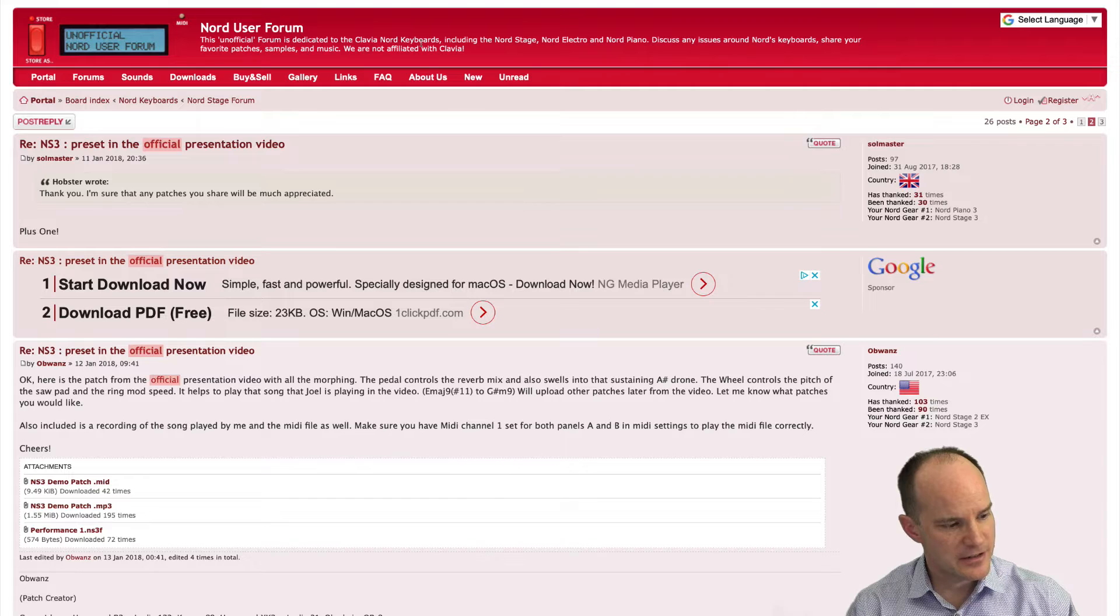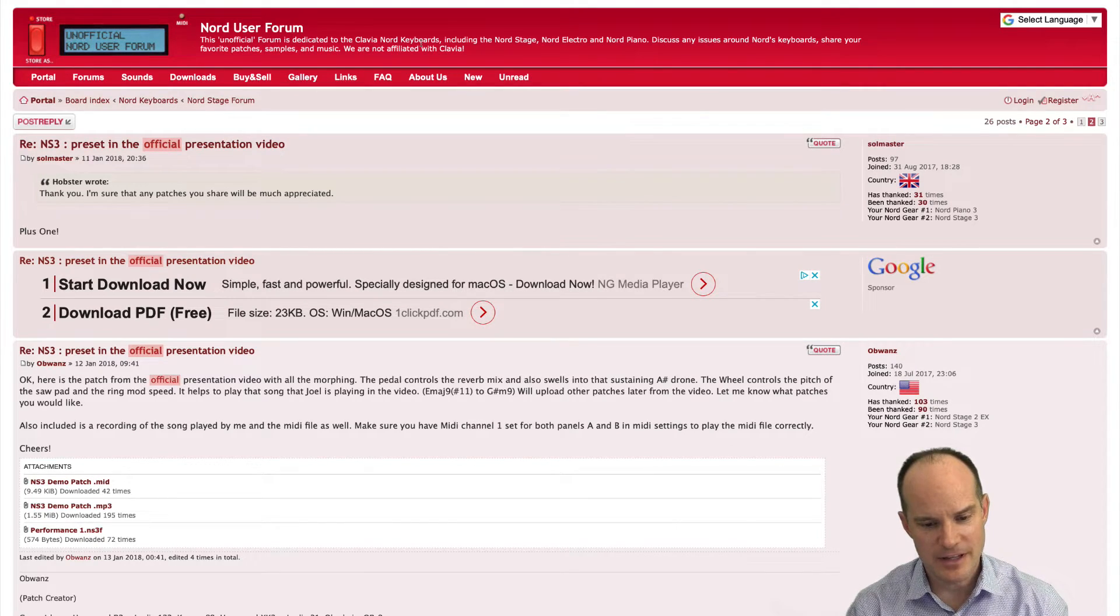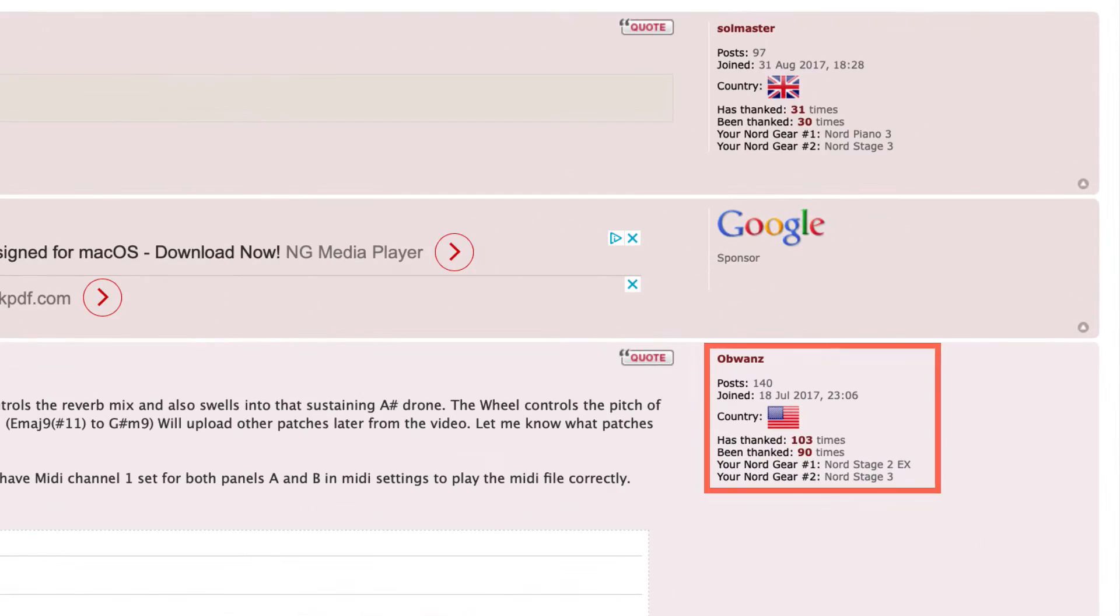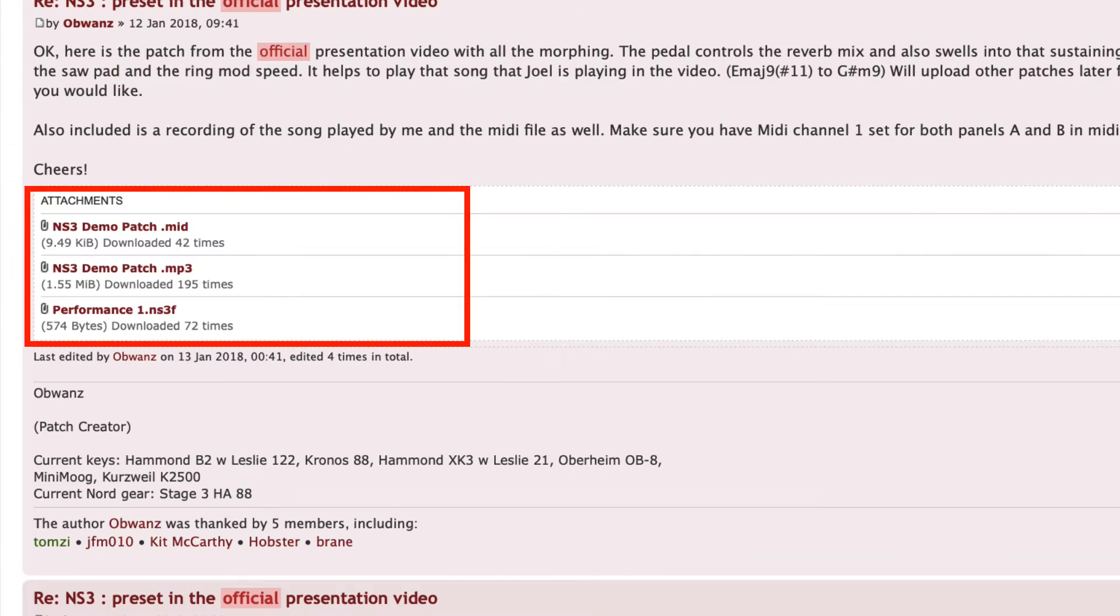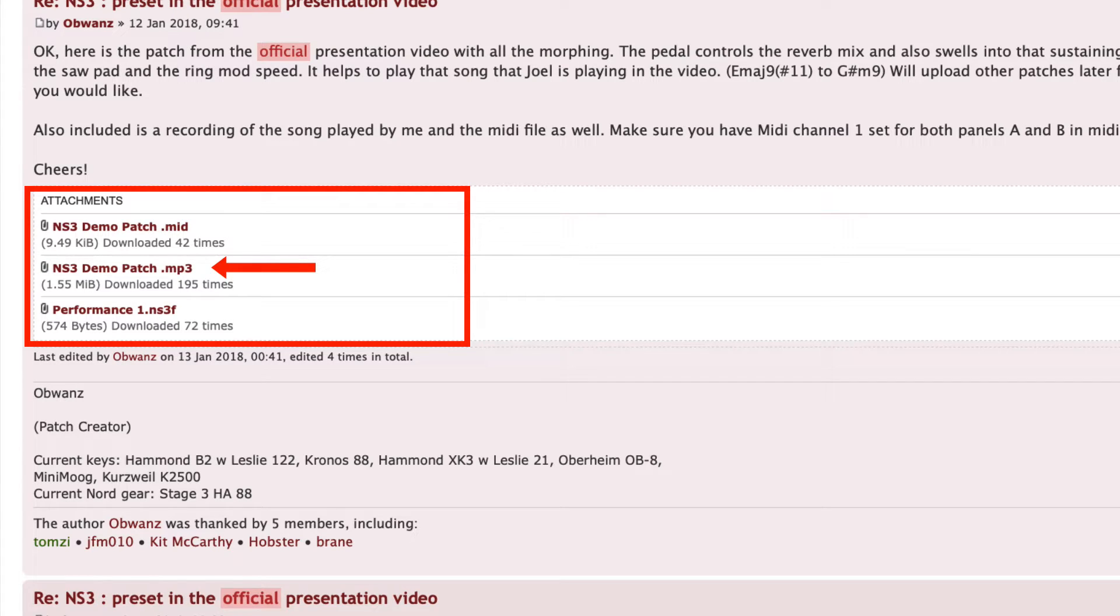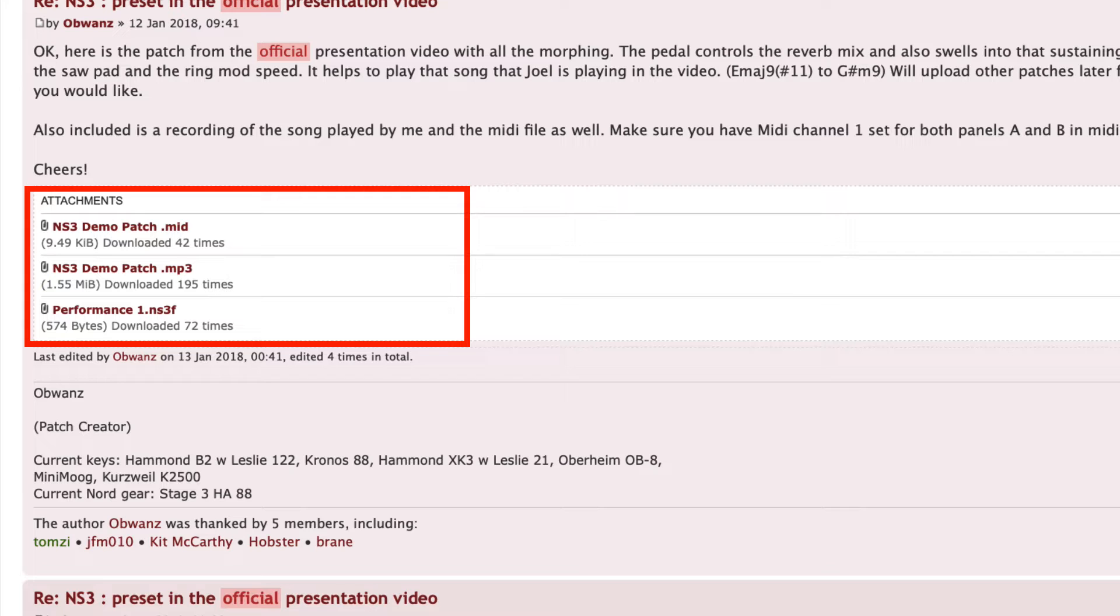And you'll see here, this is a post from Mark Stallings. Now it doesn't say Mark on here, but he actually goes by Obi-Wans here on the forum. Essentially, we have three important files. We have a MIDI file, an MP3 file, which allows you to hear what the final product would be as performed by Mark. And then we actually have the program right here. So if you download all three of those, they'll end up in your downloads folder.